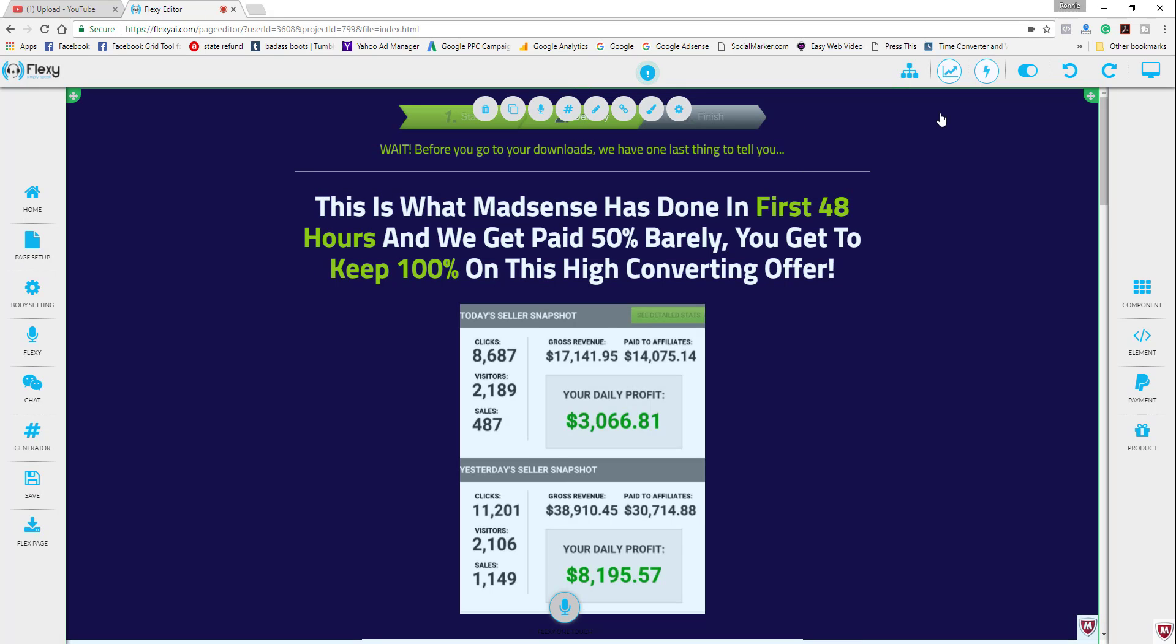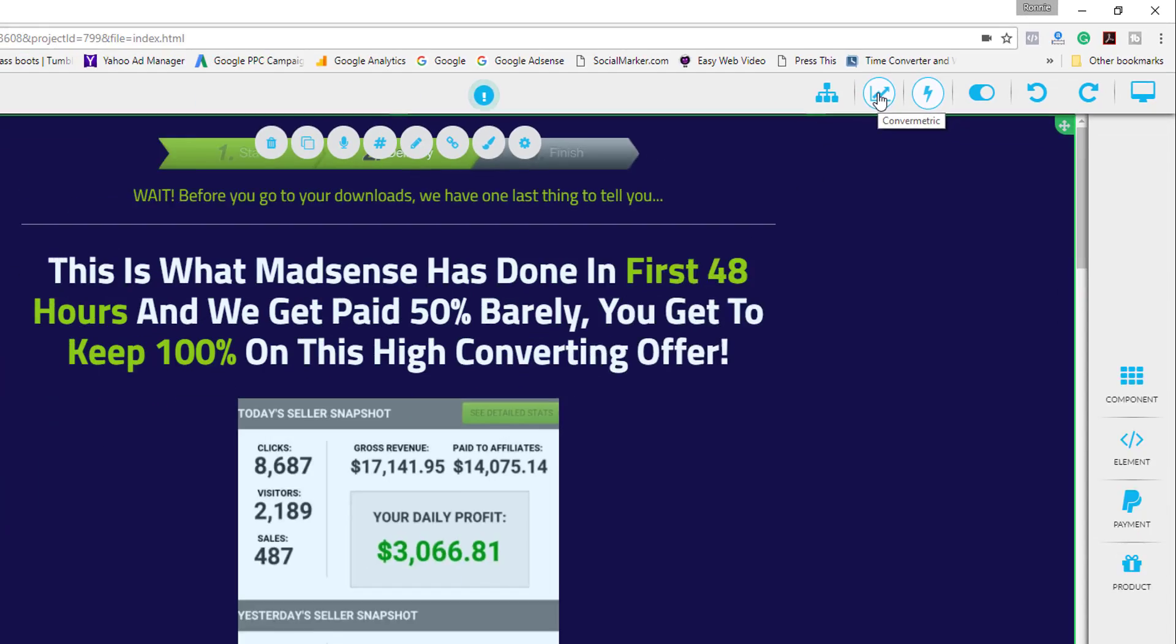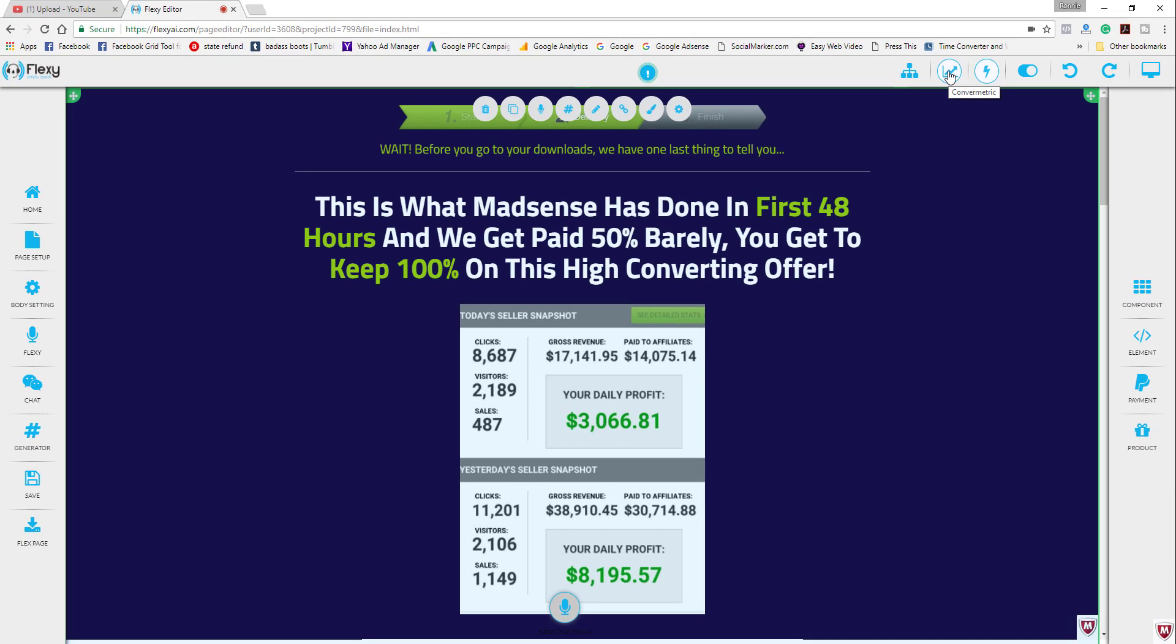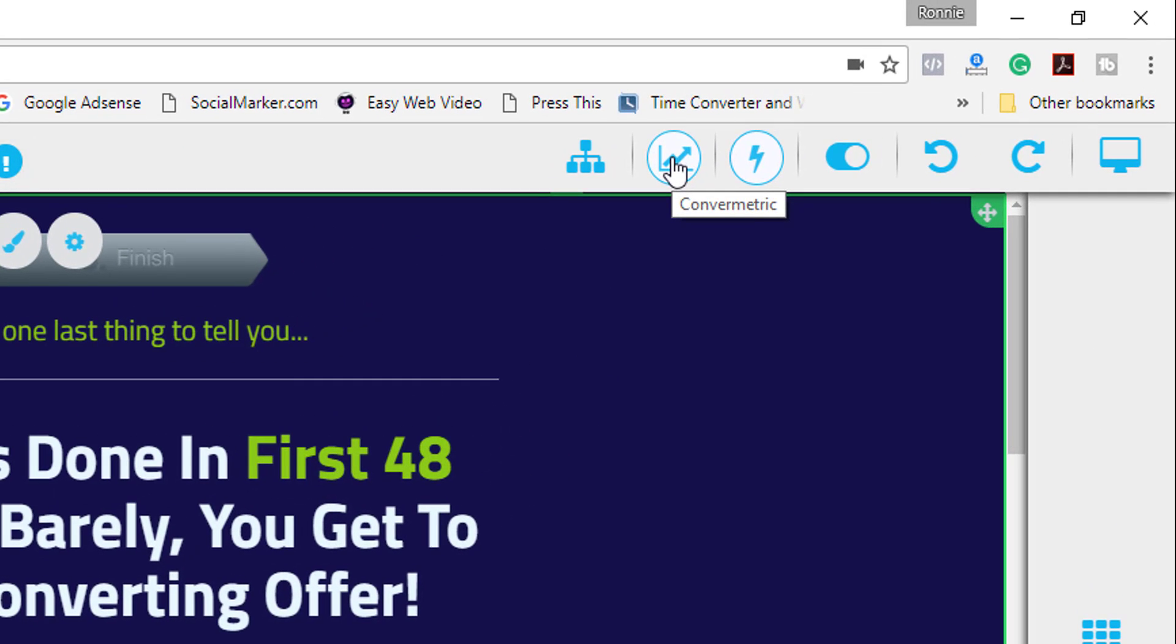So the next tool up here on the tab is the convert metric and this allows you to test the conversions of your page by simply analyzing the basic positions of essential components that we have found available on pages that convert. In plain English, Flexi will compare your page with other pages that have converted very well and it will give you some realistic estimations on what your conversions would look like. So let's try a simple test here.